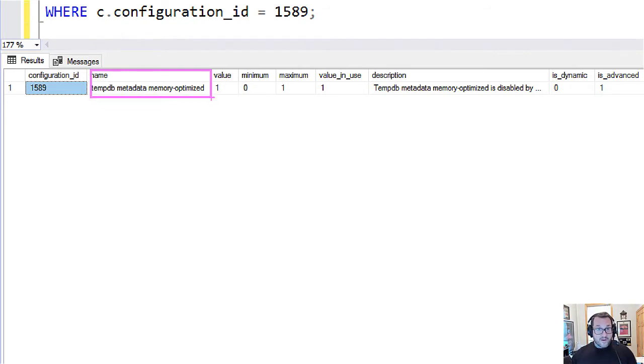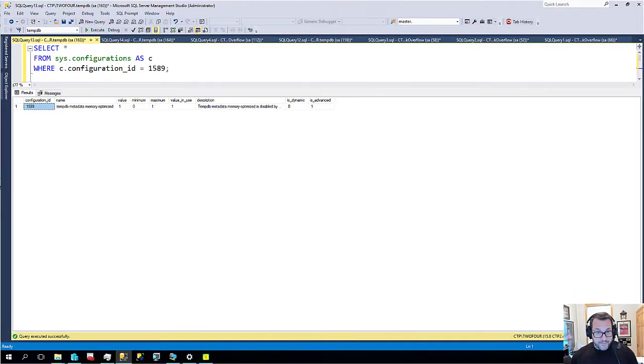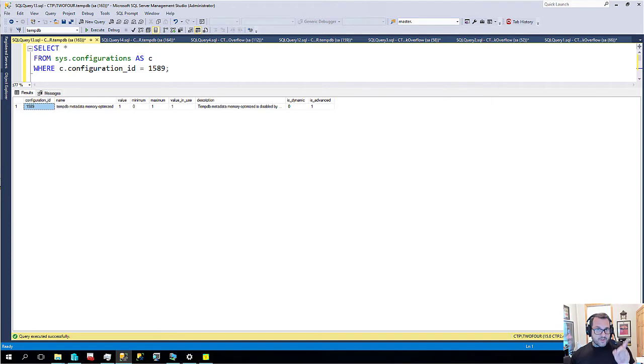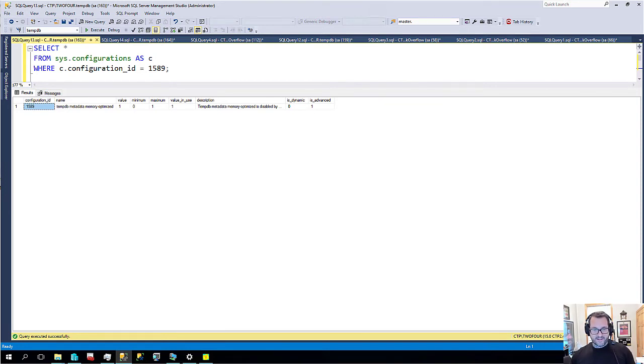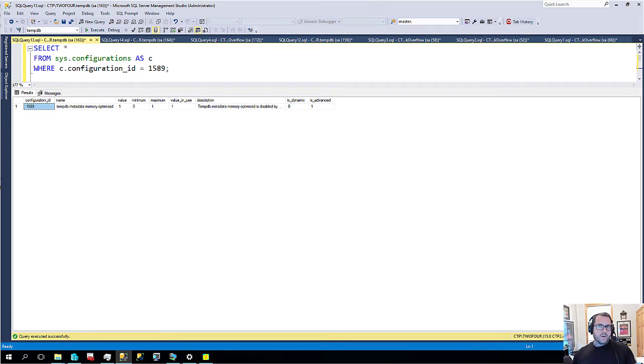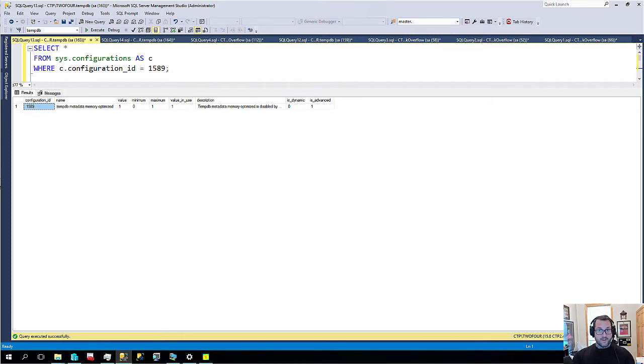Fun stuff. Now when you turn this on it does require a restart. You do have to reboot SQL Server to get this to take effect.